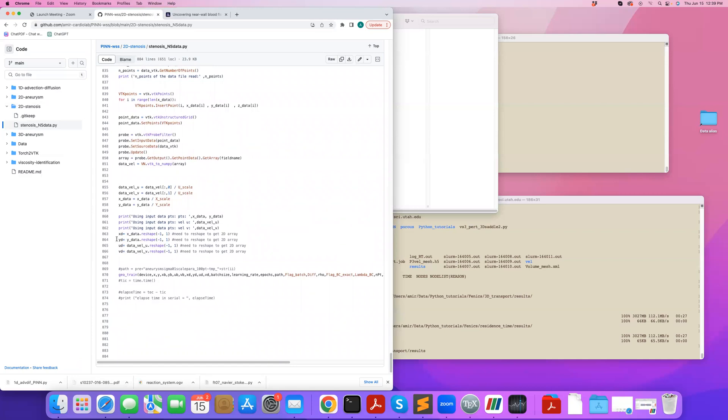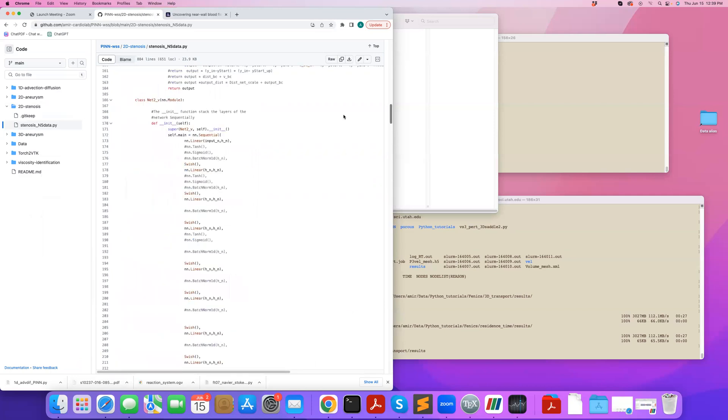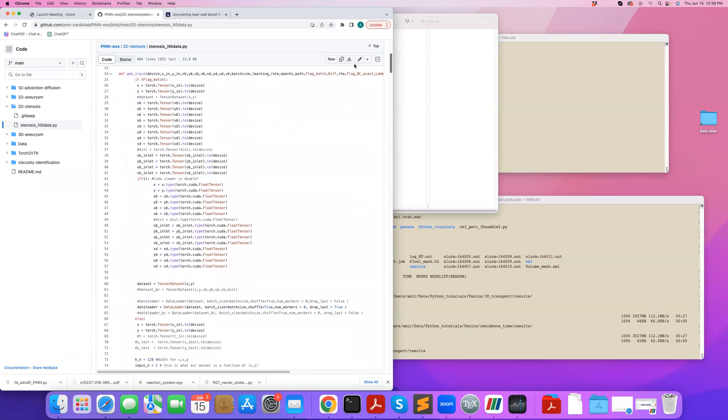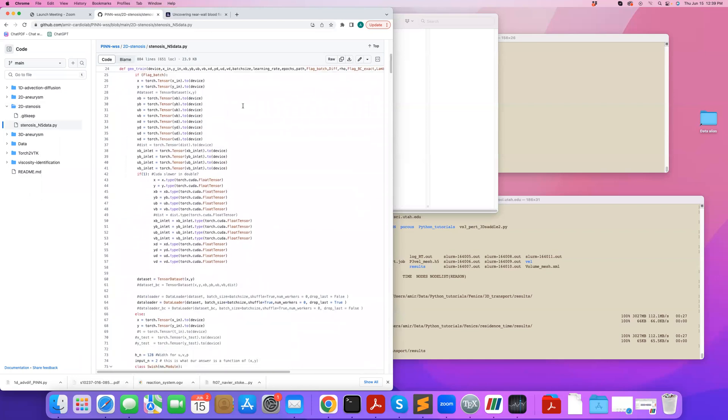Before doing that, I need to make sure that I reshape the arrays in appropriate format, to get the 2D array that PyTorch can work with. Let's look at the main, the actual function that runs this.